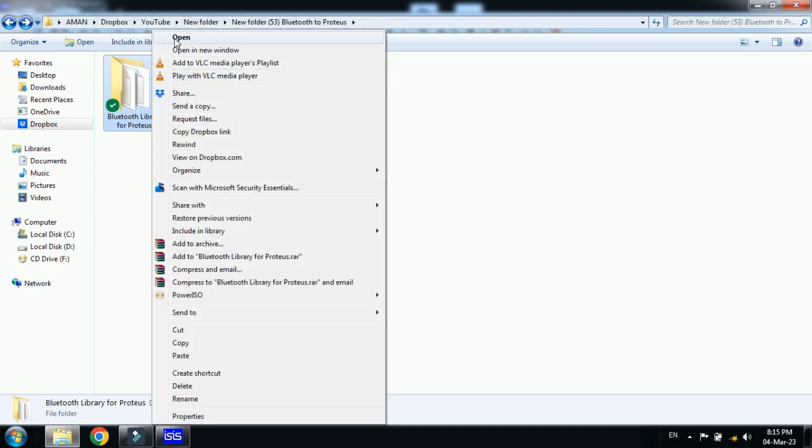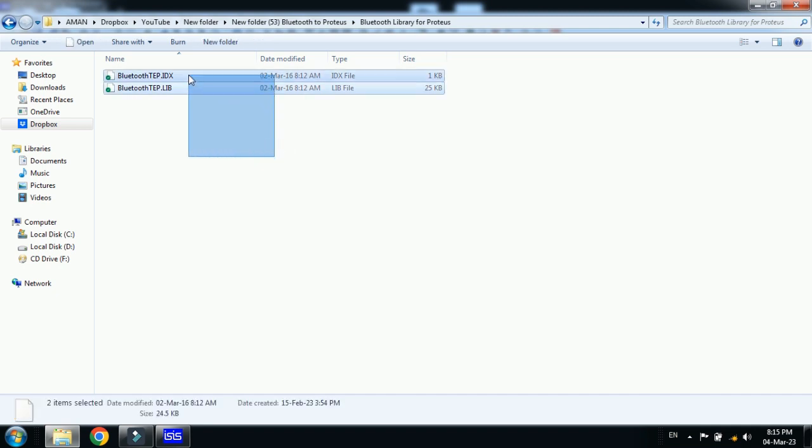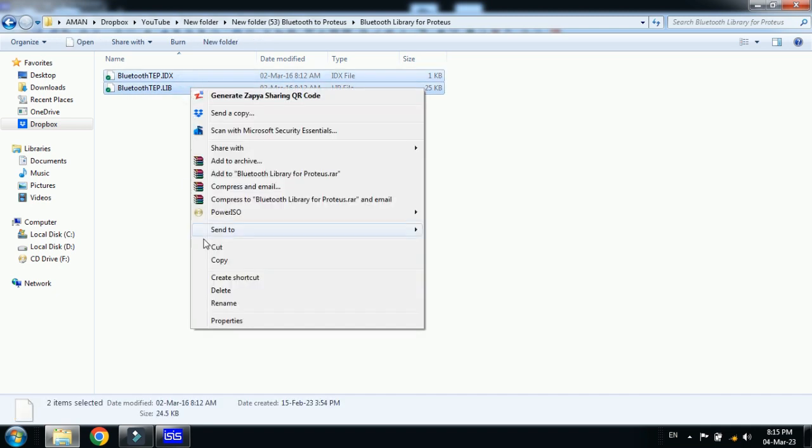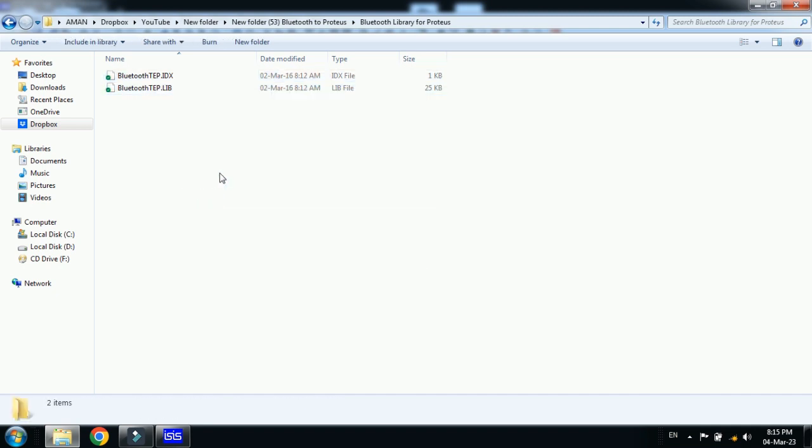Now open it, select both the files and copy them. Now go to the Proteus folder where it is installed.